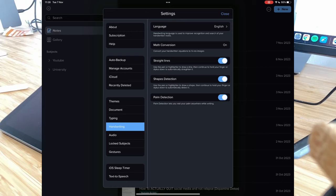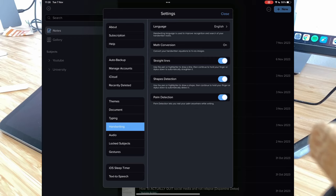Straight line, shape detection, and palm detection I'd all tick on. They make a big difference, especially the palm detection one. If you don't have that on, your palm will start writing for you, which is obviously not what you want.